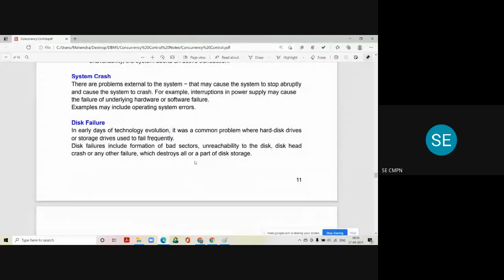The next category is called system crash. There are problems external to the system that may cause the system to stop abruptly and crash. The system may crash due to hardware or software errors. For example, interruptions happen because of power failure — if you are performing a transaction and the power goes off, that may lead to transaction failure. Operating system errors can also crash your transaction.